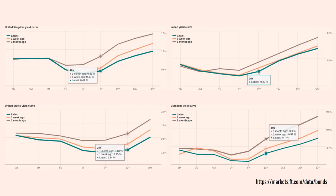Another thing which has spooked investors is inversion of the yield curve. In the United States, this is how much it costs the US government to borrow over one month, three months, all the way up to 30 years. The green line is the latest yield curve. If you bought a 10-year government bond in August 2019, you'd be paid 1.54% by the US government. But that's actually less than the amount you'd be paid to lend money to the US government over shorter periods of time.